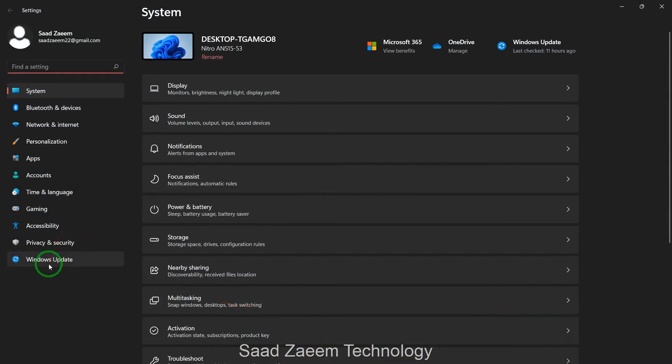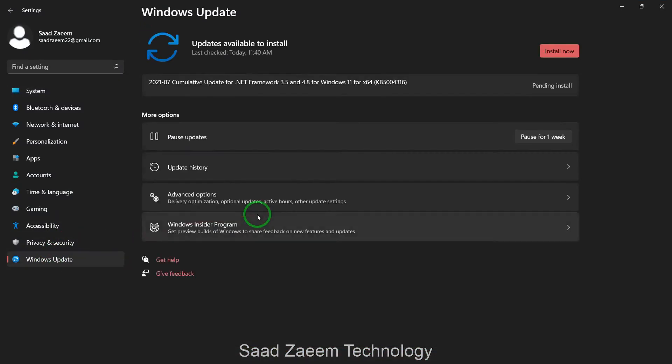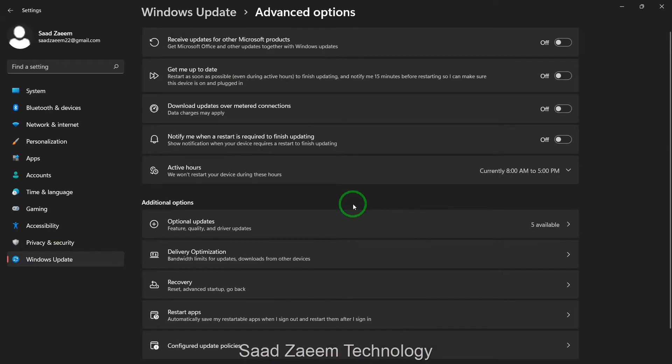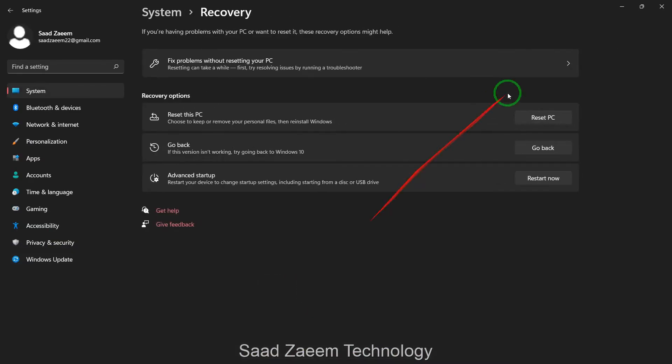My go back button doesn't really work. I'll tell you a way how to go back to Windows 10 without using the go back button. As you can see, when I click on go back, it just loads but nothing happens.